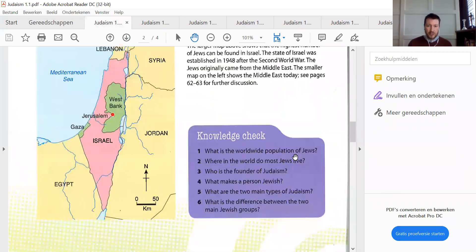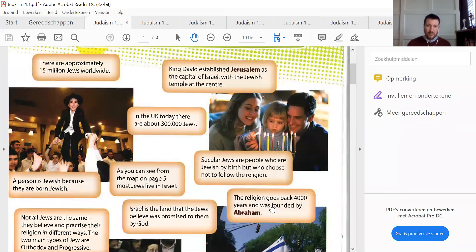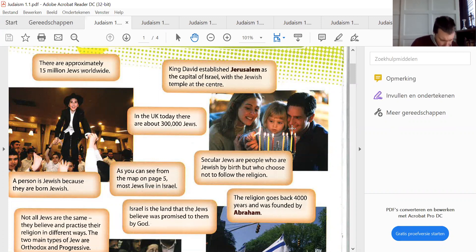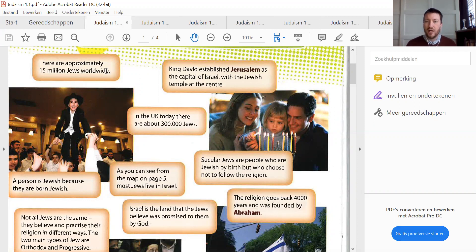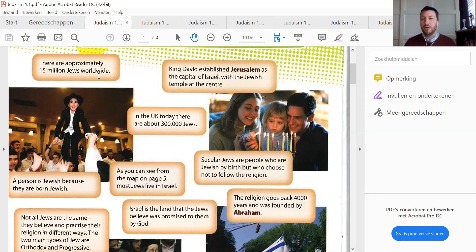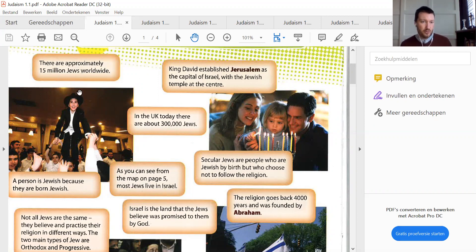I go immediately to the knowledge checks. What is the worldwide population of the Jews? There are approximately — ongeveer — approximately, it derives from the Latin 'appropriare', which means 'naderen', to come nearby. So approximately means 'bij benadering' or 'ongeveer', more or less could be a translation. Fifteen million Jews worldwide.